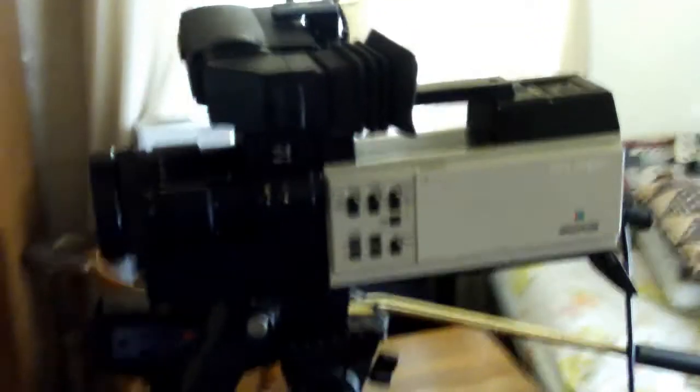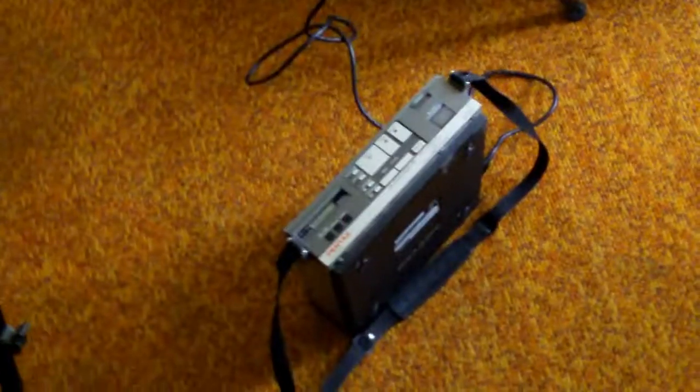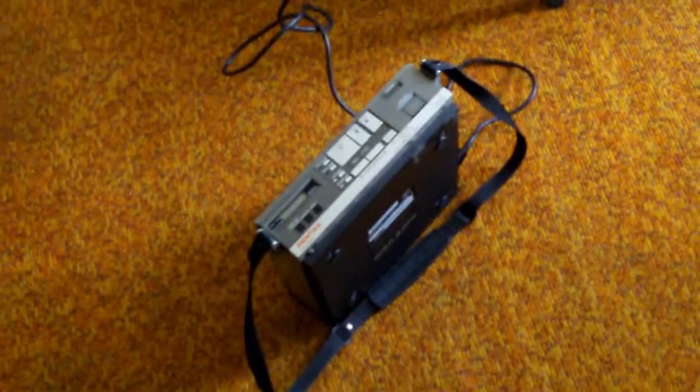Anyways, wow, we've really come a long way in portable video cameras.